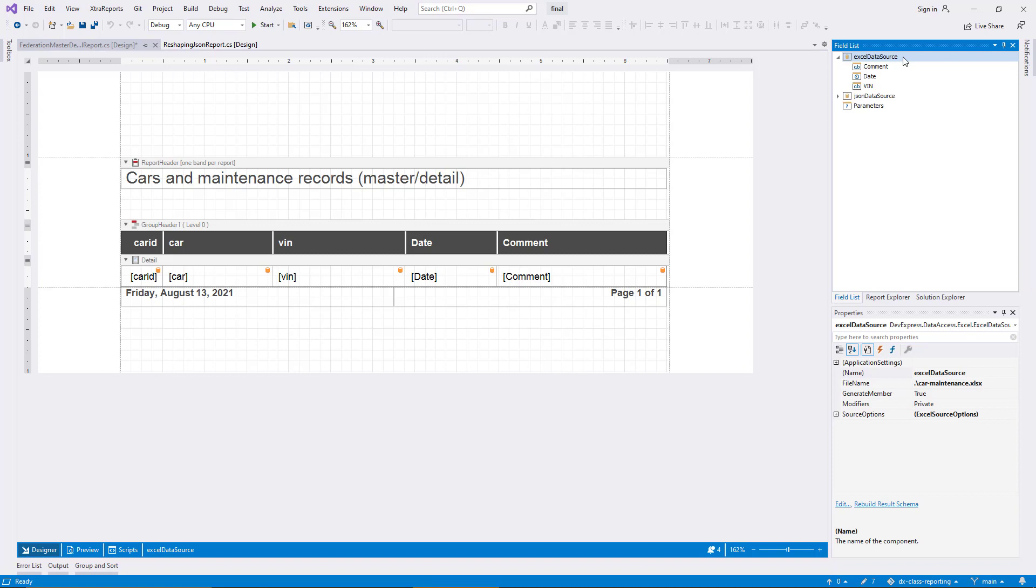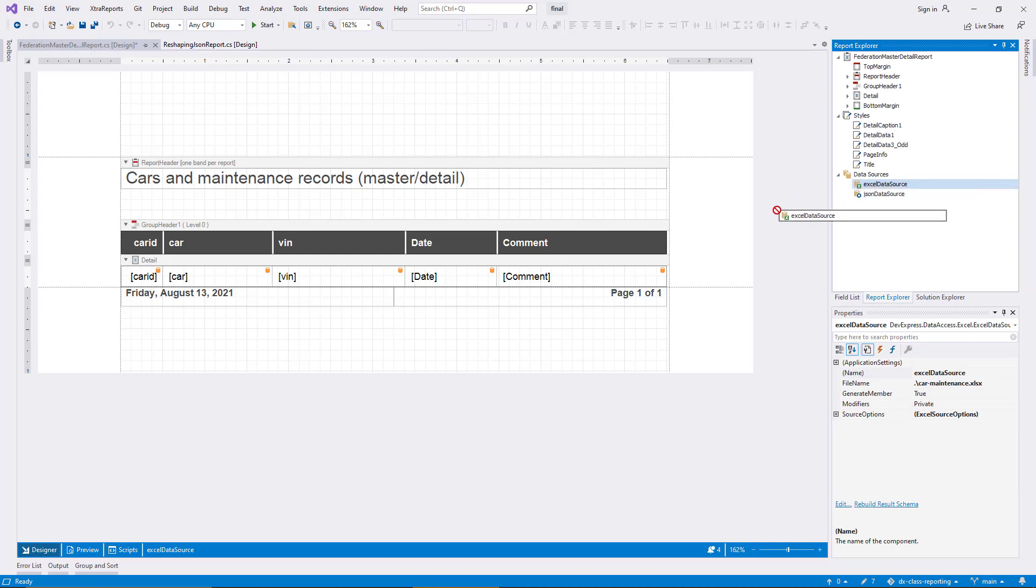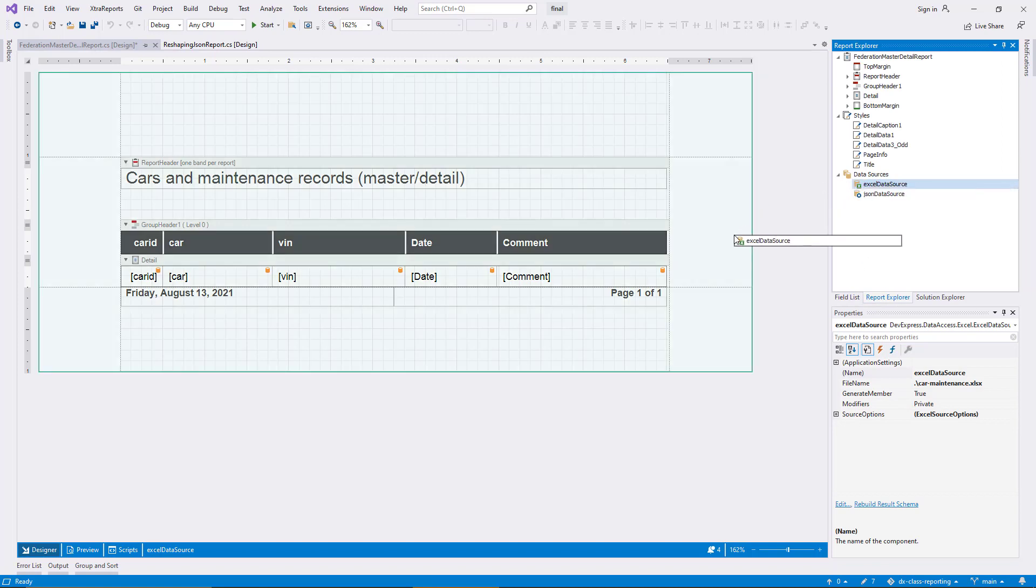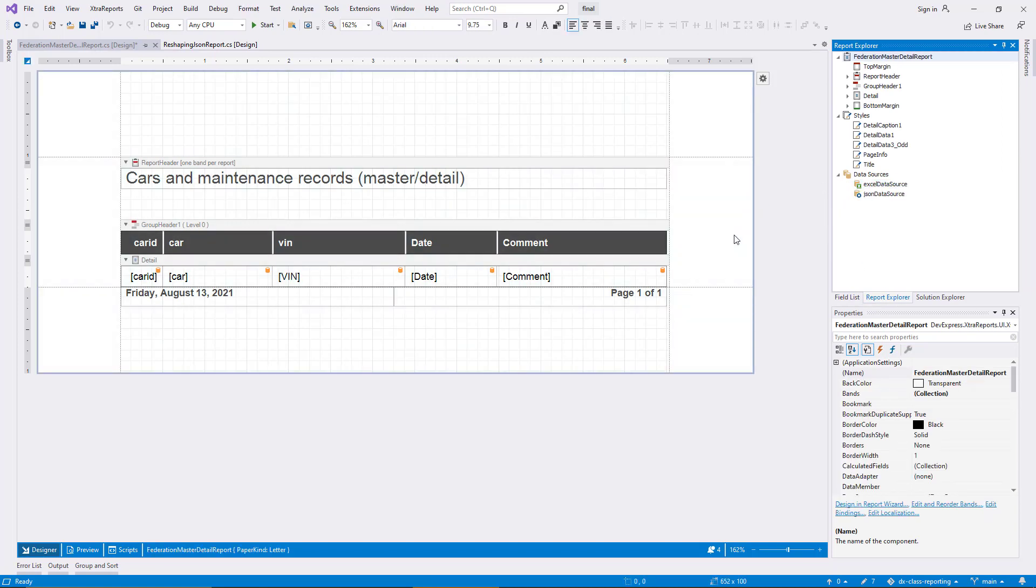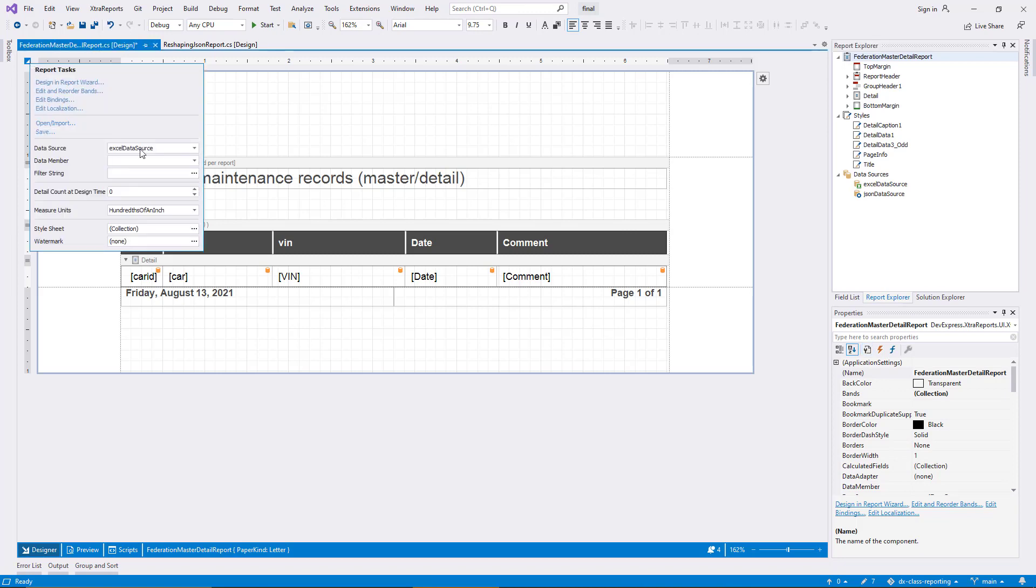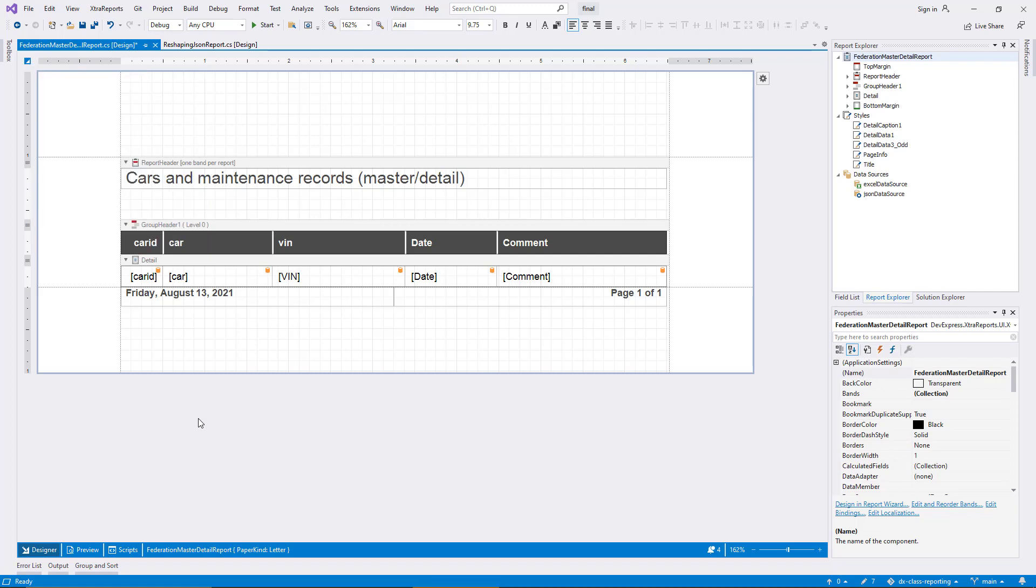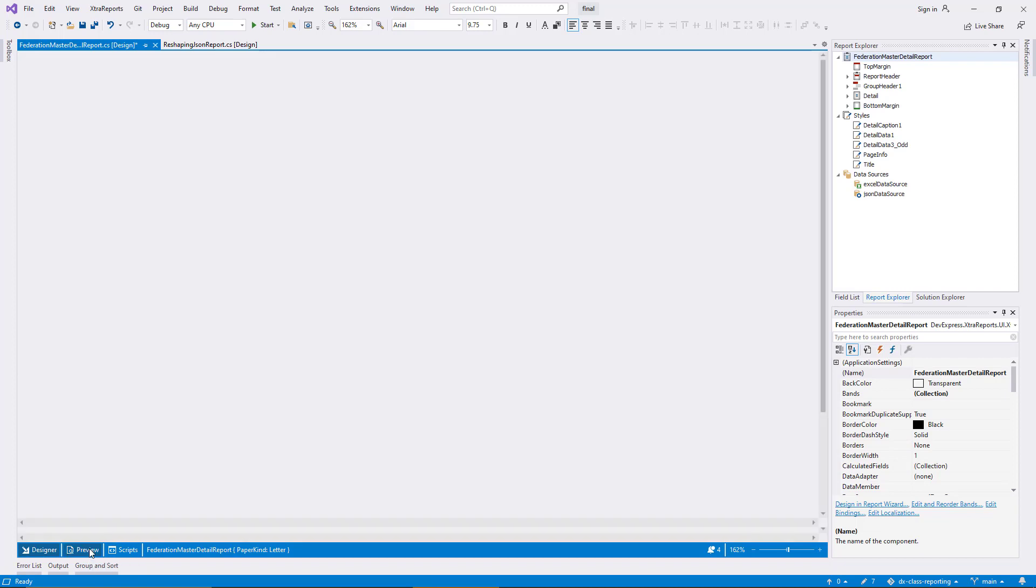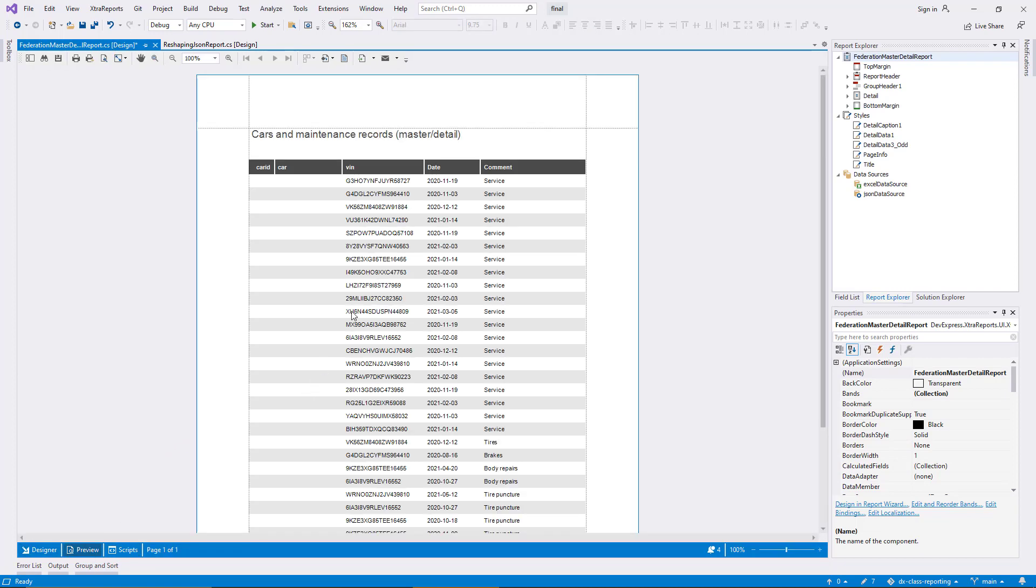I drag the Excel data source onto the report surface in the designer. This changes the binding. A quick check of the report smart tag menu confirms it, so that the report now loads data from an Excel file. In the preview, you see data in the last three columns of the table now.